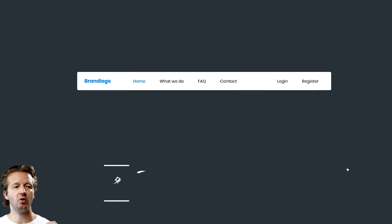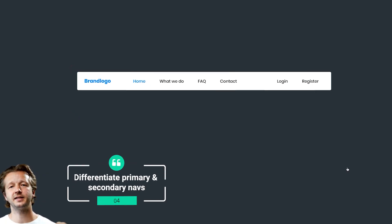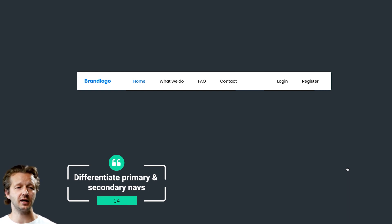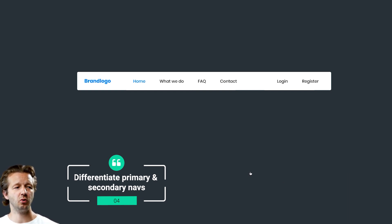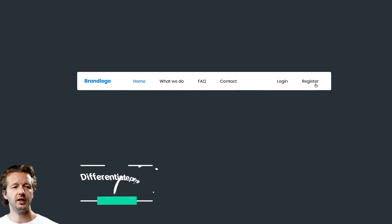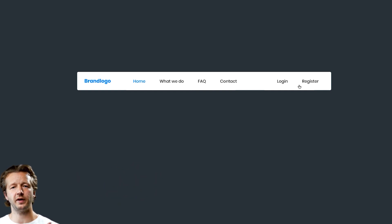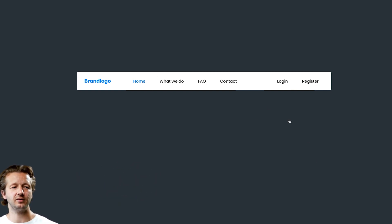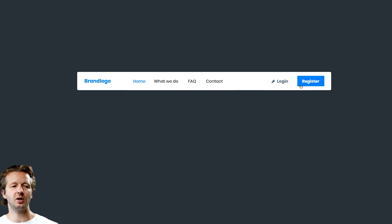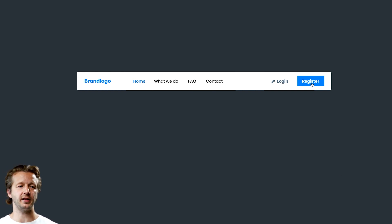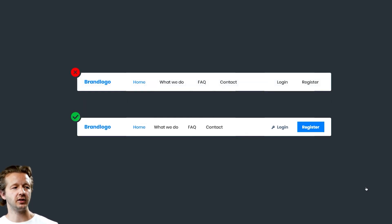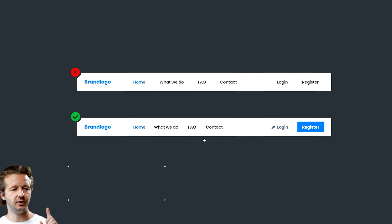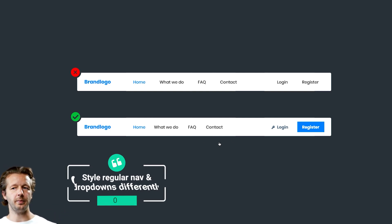Differentiate between the primary and secondary navigation if you have a secondary navigation. Right here we can see we have a split creating sort of a secondary nav, but they're not styled differently. Instead, you want to do something like this to really separate them out. Don't do this at the top, do this at the bottom.